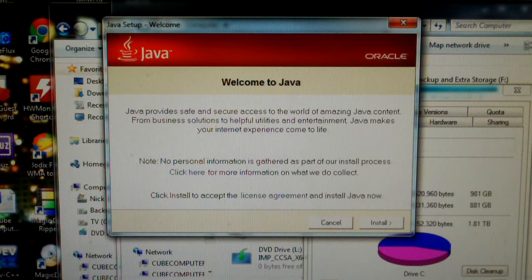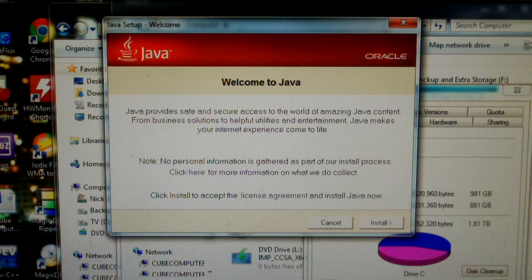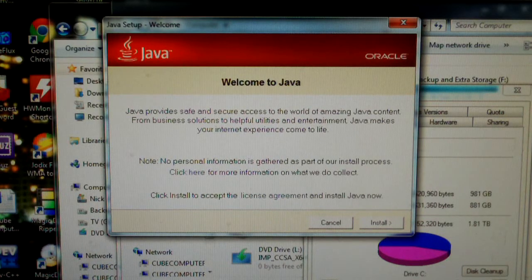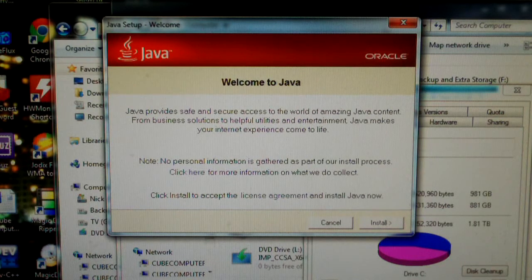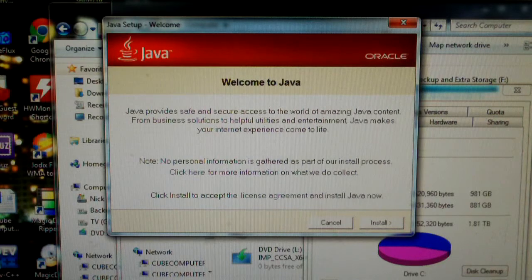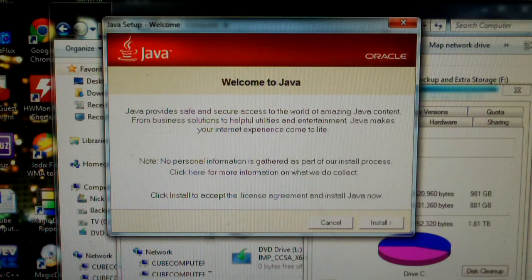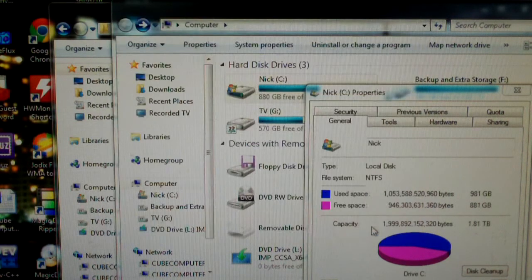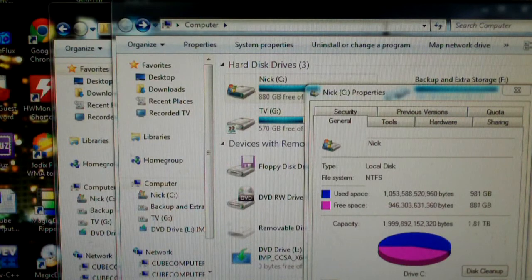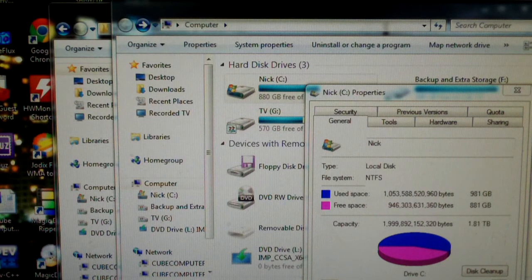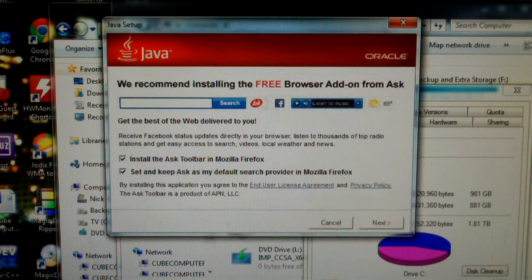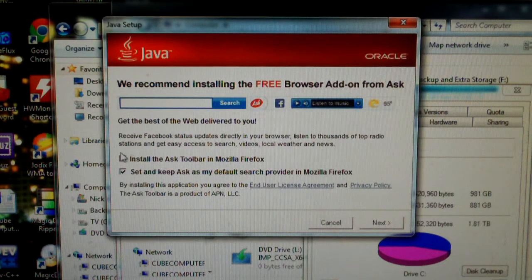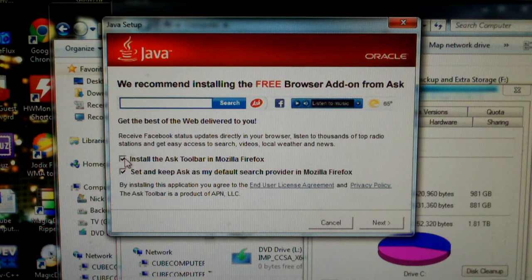Anyways, as I mentioned, I'm going to use the Java setup as an example. This is a Java update. I'm going to click install and you'll see a good example of this.